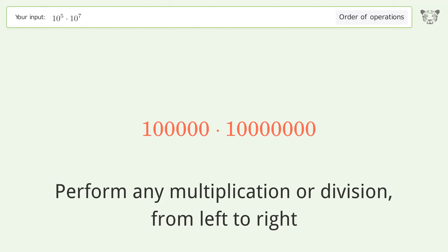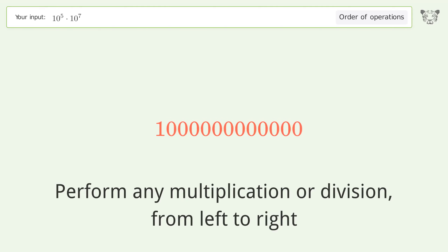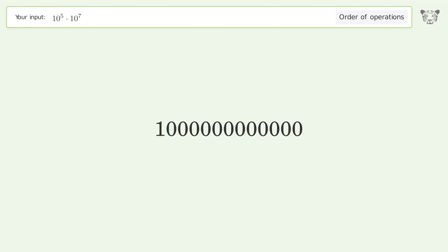100,000 times 10,000,000 equals one trillion. And so the final result is one trillion.